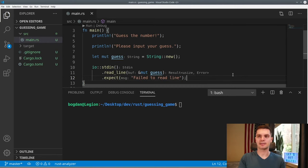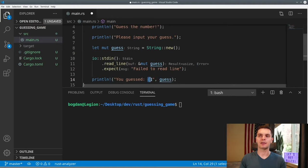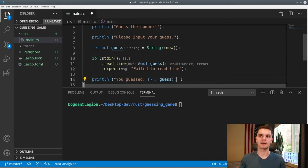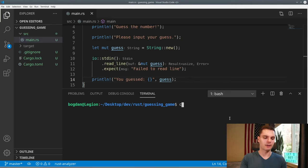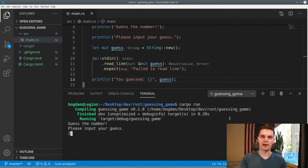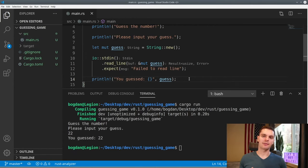Now that we've captured the user's input, let's print it out. We'll use a println! statement with curly brackets as placeholders for our guess string. So far we've prompted the user for input, captured the input, and printed it back out. Let's test with cargo run. We get prompted for input, I'll type in 22 and press enter, and you guess 22 is printed back out. The next step is to add a random number, but Rust's standard library doesn't include this ability, so we'll need to add a new dependency.